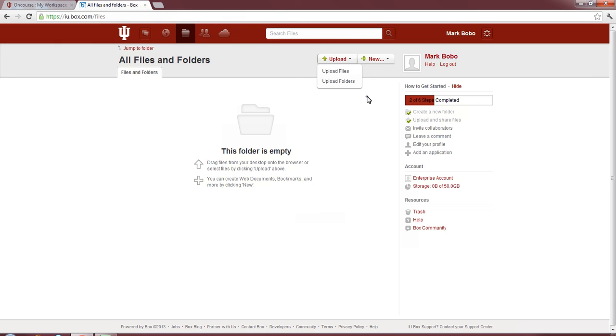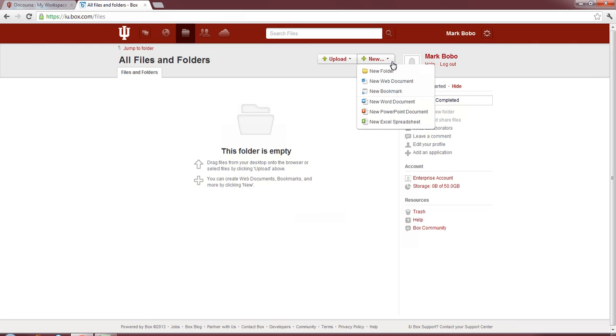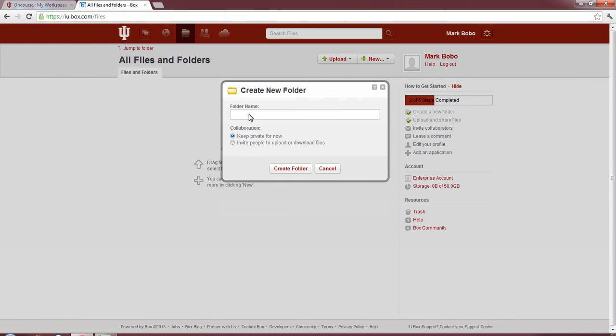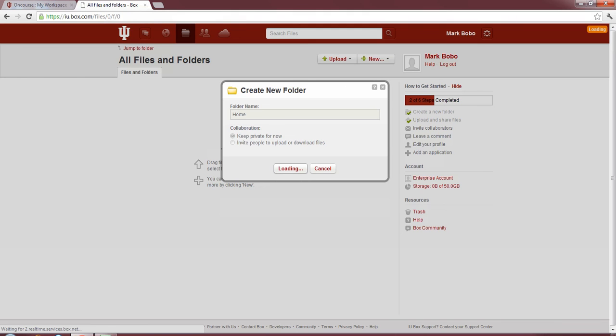First though, we want to be organized. So, under New, I'm going to create a new folder, so this way I can organize things how I like. Since I plan to use this at home, and don't need necessarily other people using it, I'm going to go to Collaboration, and I'm going to set it to keep private for now, so only I can access it. Since it's going to be for home, let's go ahead and name it Home, and hit Create Folder. It'll take it a few seconds, but as you can see, it's rather quick, and we'll go ahead and create our folder.